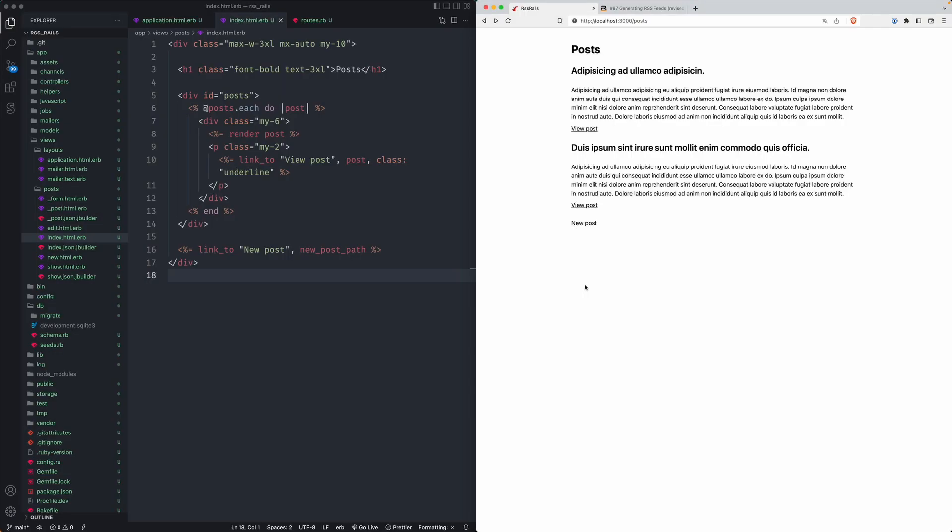Hey there, welcome to another quick guide on Ruby on Rails. This is going to be for rendering RSS feeds in your Rails app. Commonly, this is a thing if you have content that's a newsletter style of content or something with a feed. You're going to want to have this as just a backup for people to subscribe to.